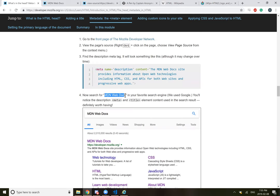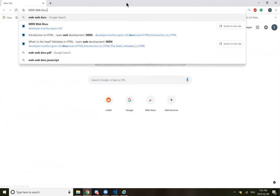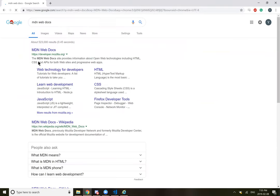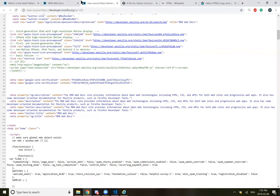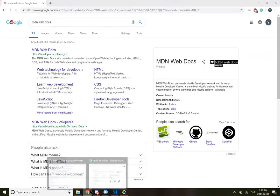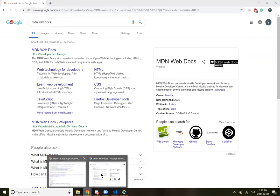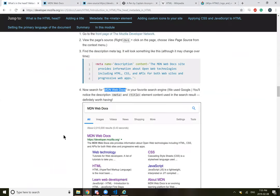Now search for MDN web docs in your favorite search engine, and you'll notice the description meta title element in the search results. Oh, it's pretty useful. It provides information about optimal technologies. Yeah. Like the amount of times I've clicked on something because I read relevant information in the thing, and then I can't find it on the webpage - that's because it's in the header. Good to know.